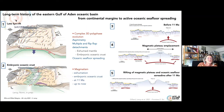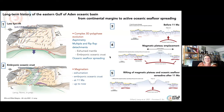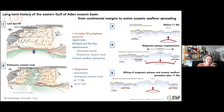To summarize, we documented a long-term history of the eastern Gulf of Aden basin, from the continental margin to active oceanic seafloor spreading, with a complex 3D polyphase evolution, asymmetry, and multiple flip-flop detachments that formed the embryonic oceanic crust, but also a complex polyphase evolution of the oceanic domain with significant magmatism and exhumation during the embryonic oceanic crust phase at 11 million years and up to now. Thank you very much.